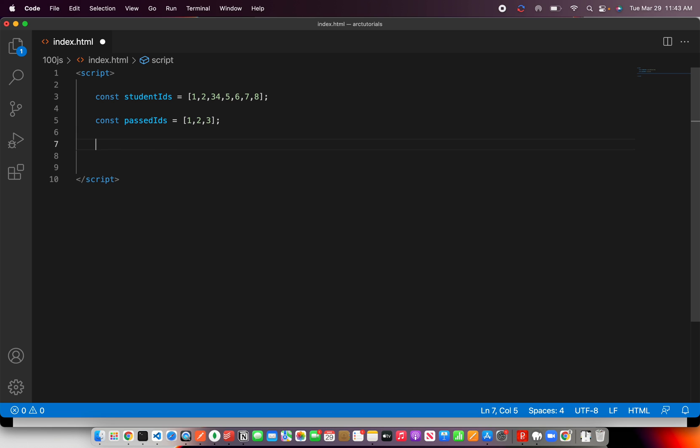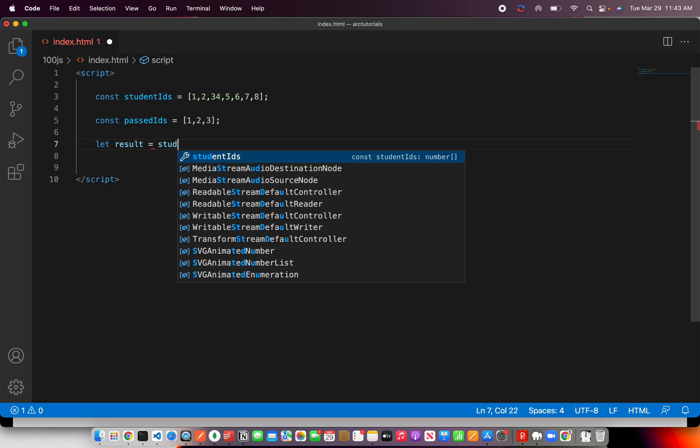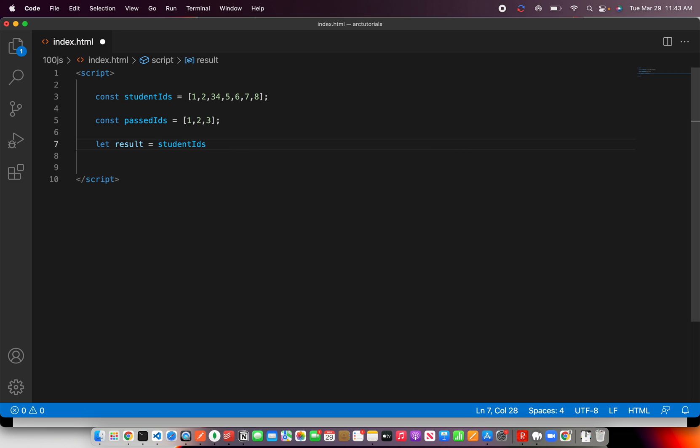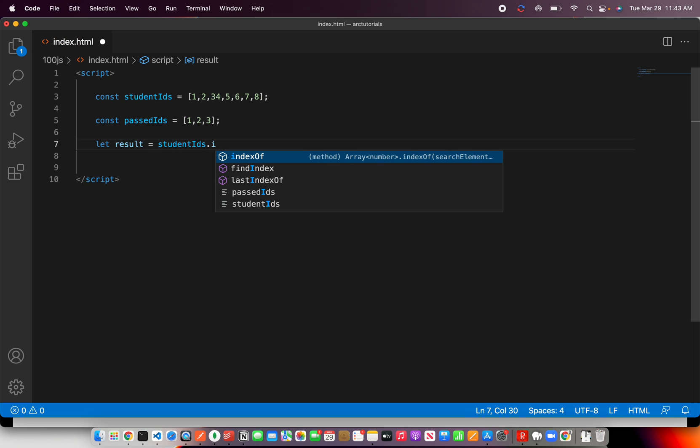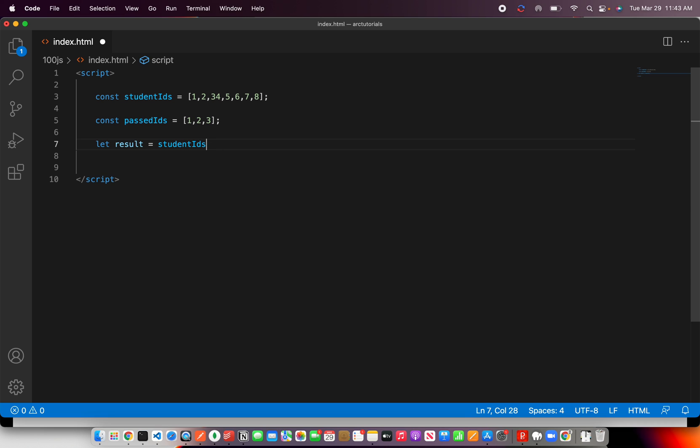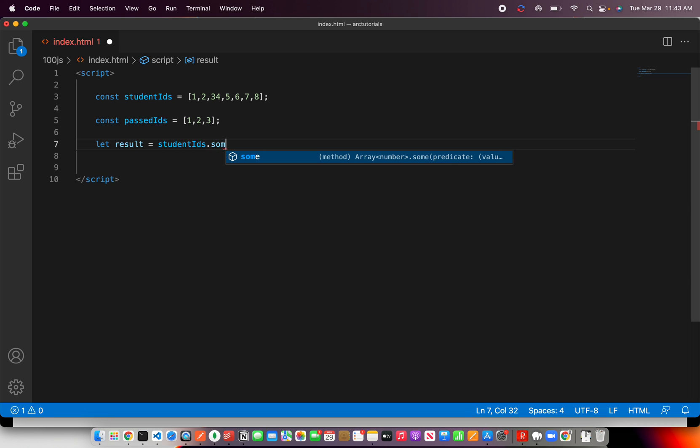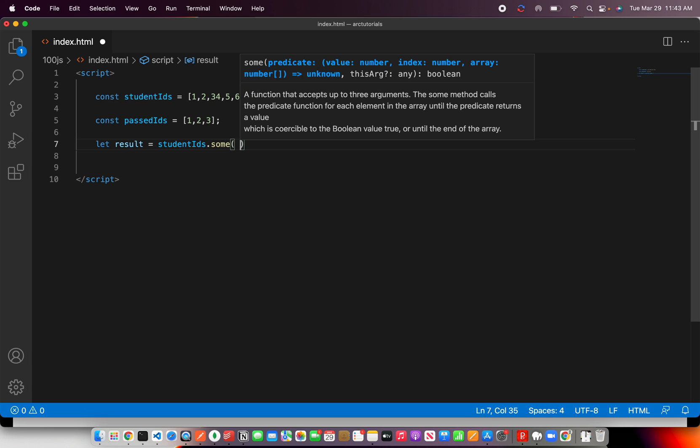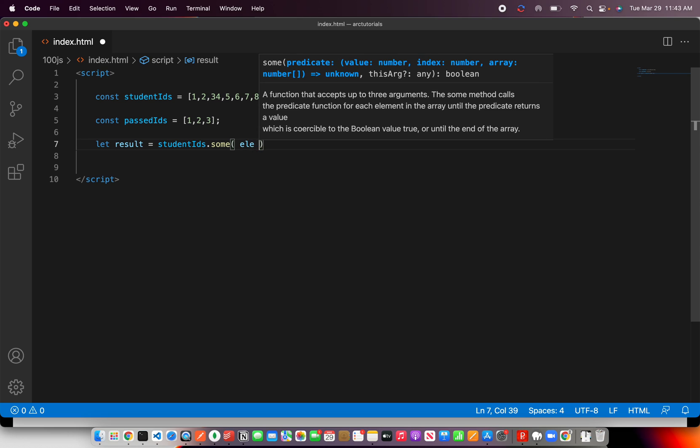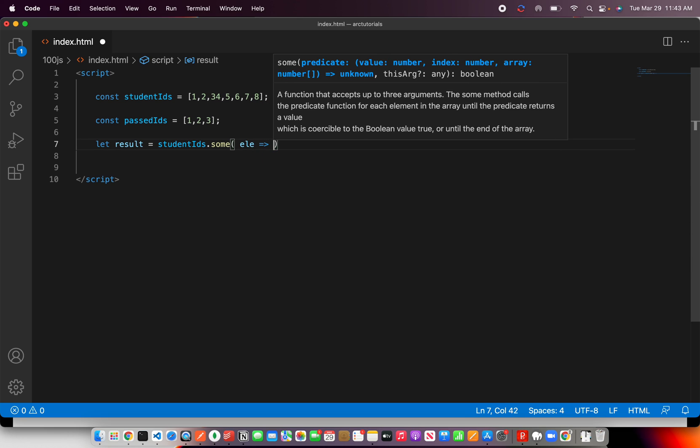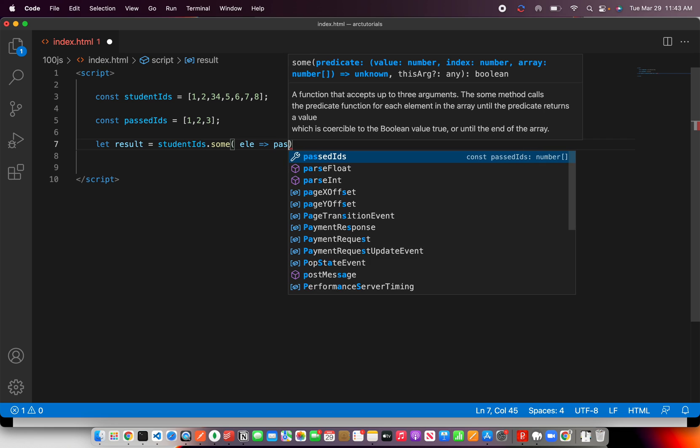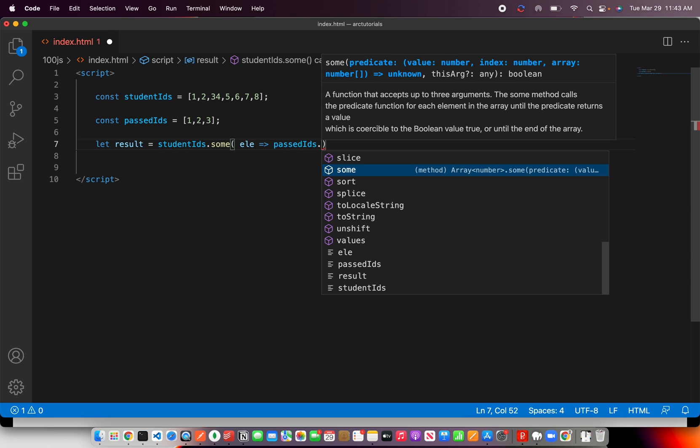So for that, let's collect it into a variable and say result is equal to, then I'm going to say student IDs dot. Now here, the trick is you have to match any element, remember. So I'm going to use some, that means if some matches, any element matches, and then I'm going to say element, which, now what is the second array? Past IDs.